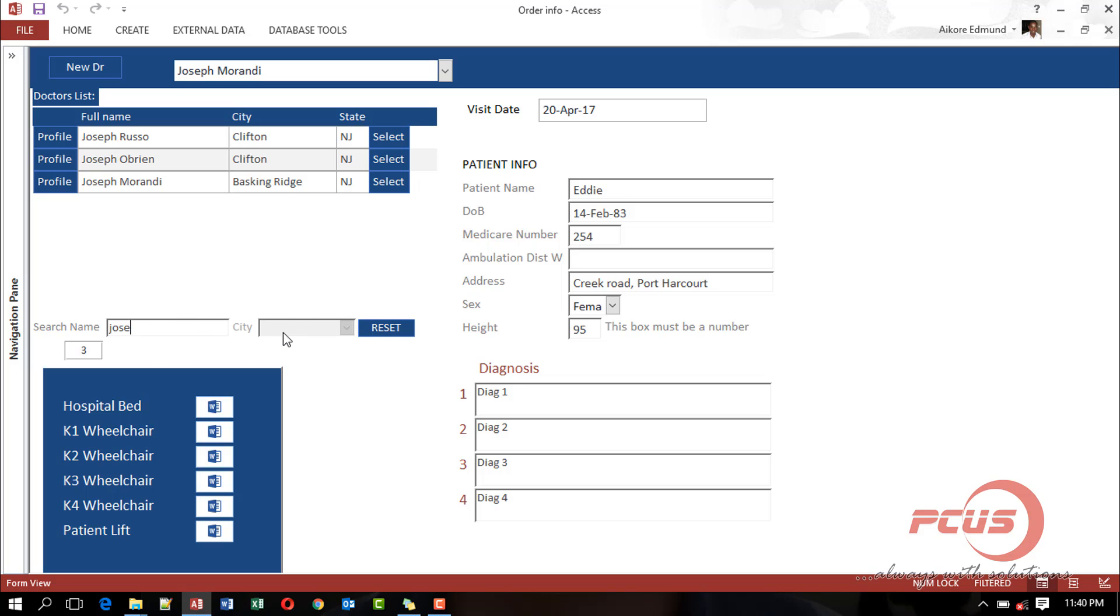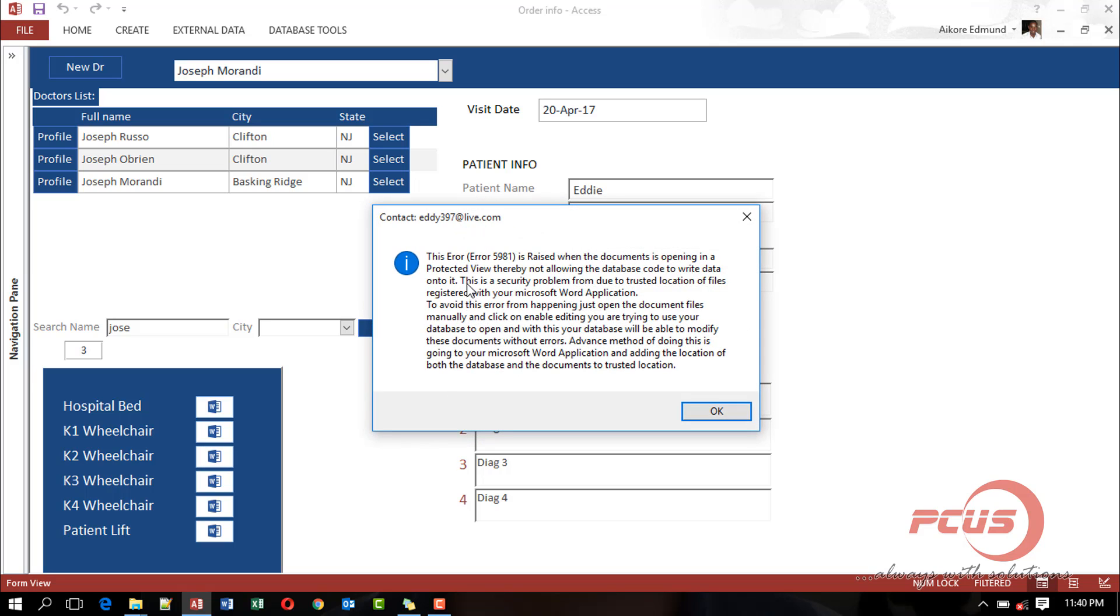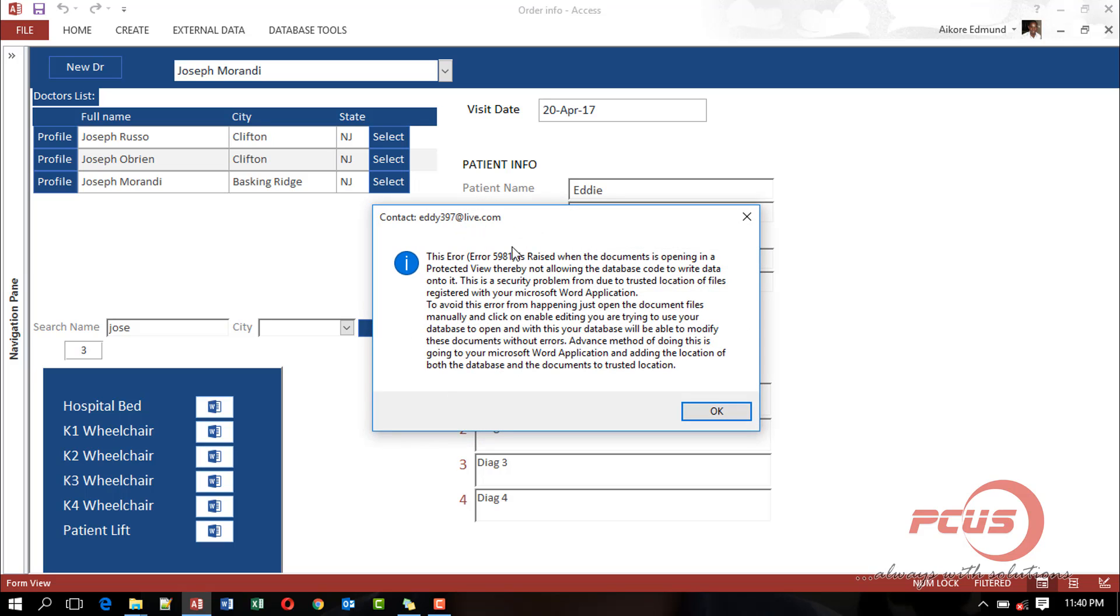So now having done this, now we want to append the data. Then I click on this K2 wheelchair here. I will have an error message that this opened in read-only mode and it could not work. As you can see, this is the error that is attached to that particular operation.